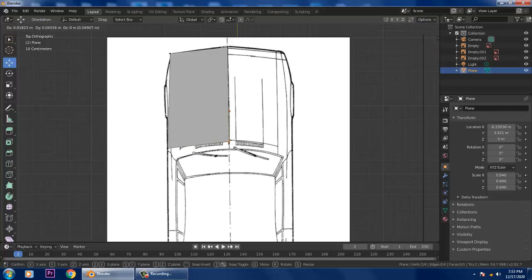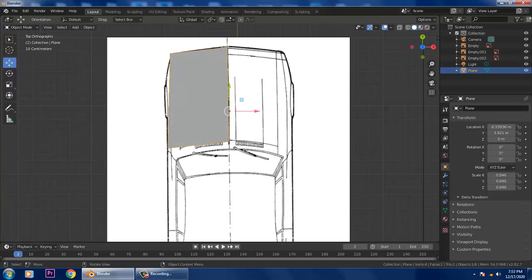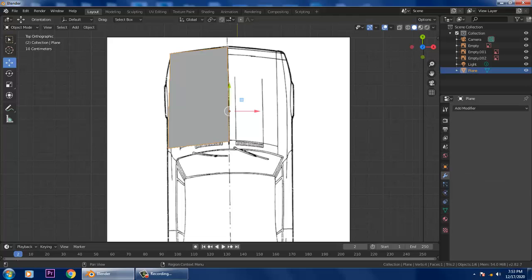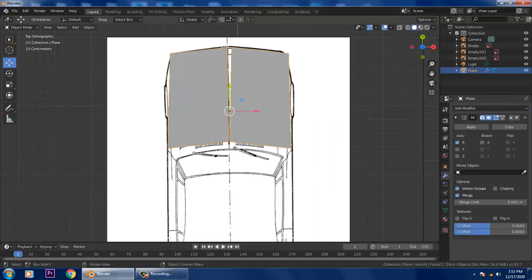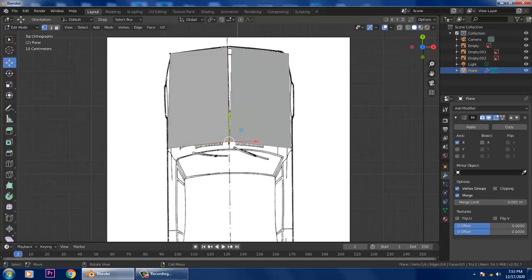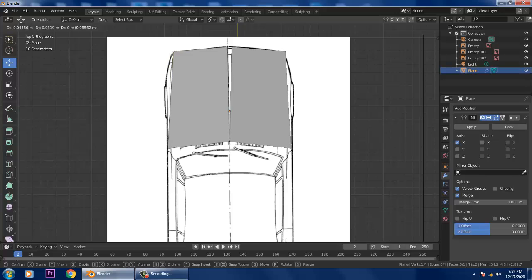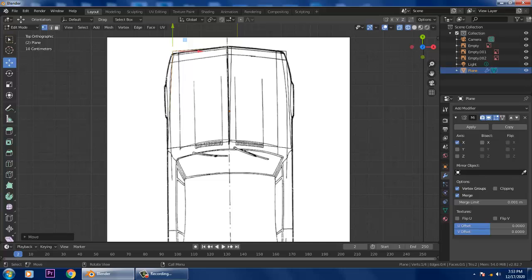Go into Object Mode and into the Modifier properties, and add a Mirror modifier. The Mirror works like a symmetry — any changes you make on one side will affect the other side as well. Then switch to Wireframe mode.